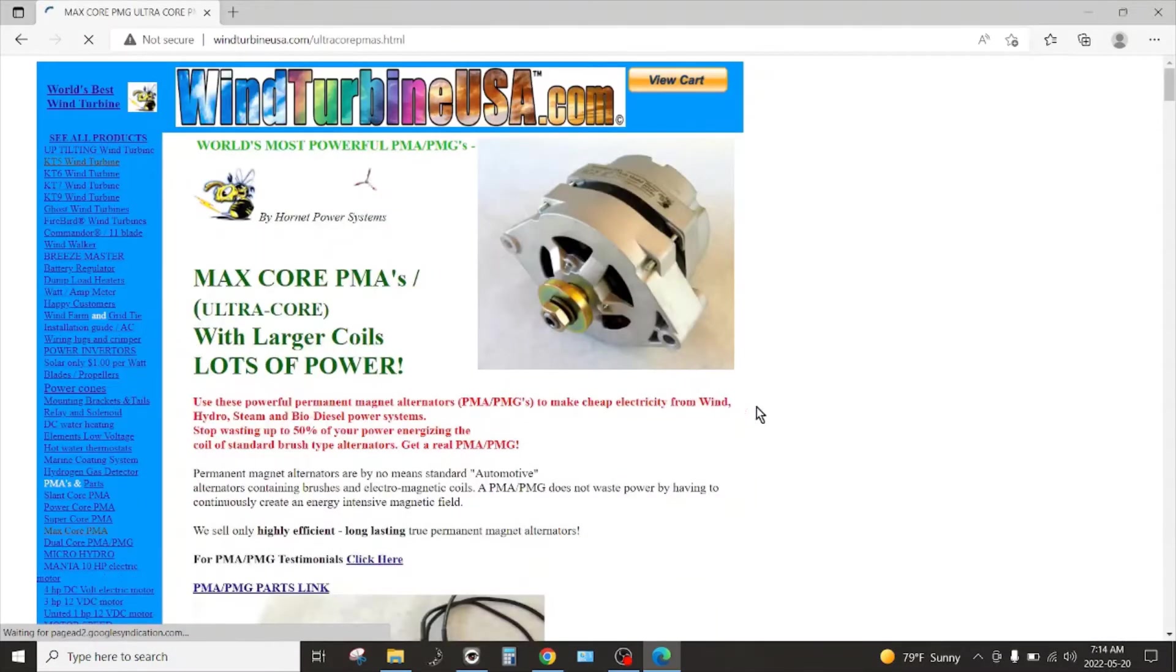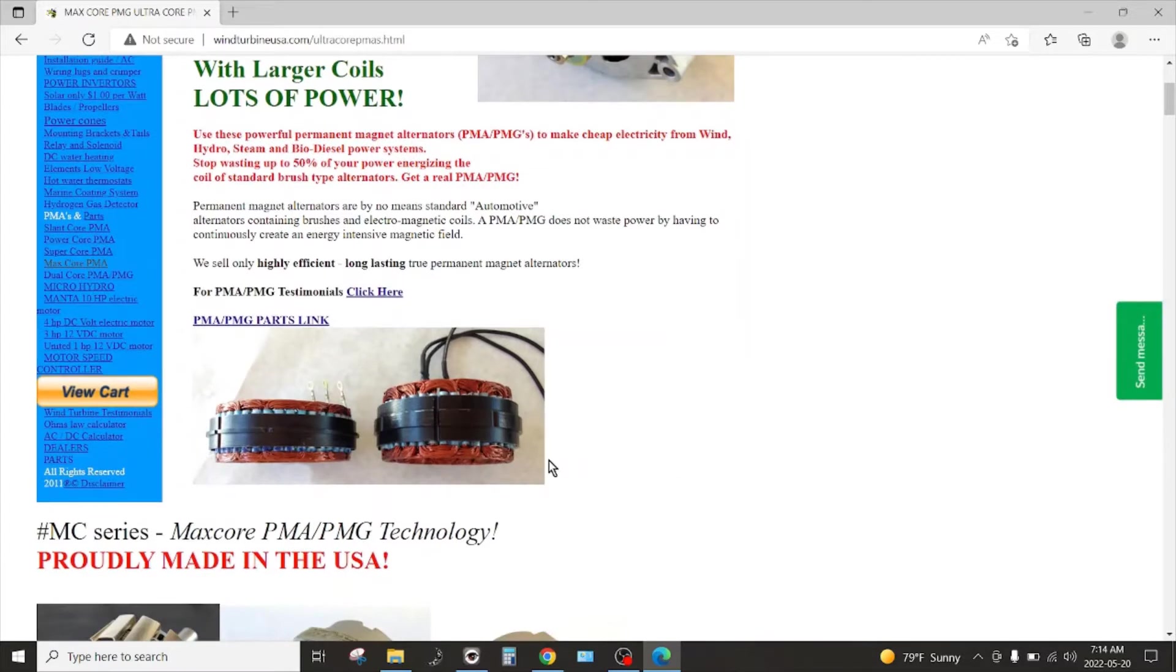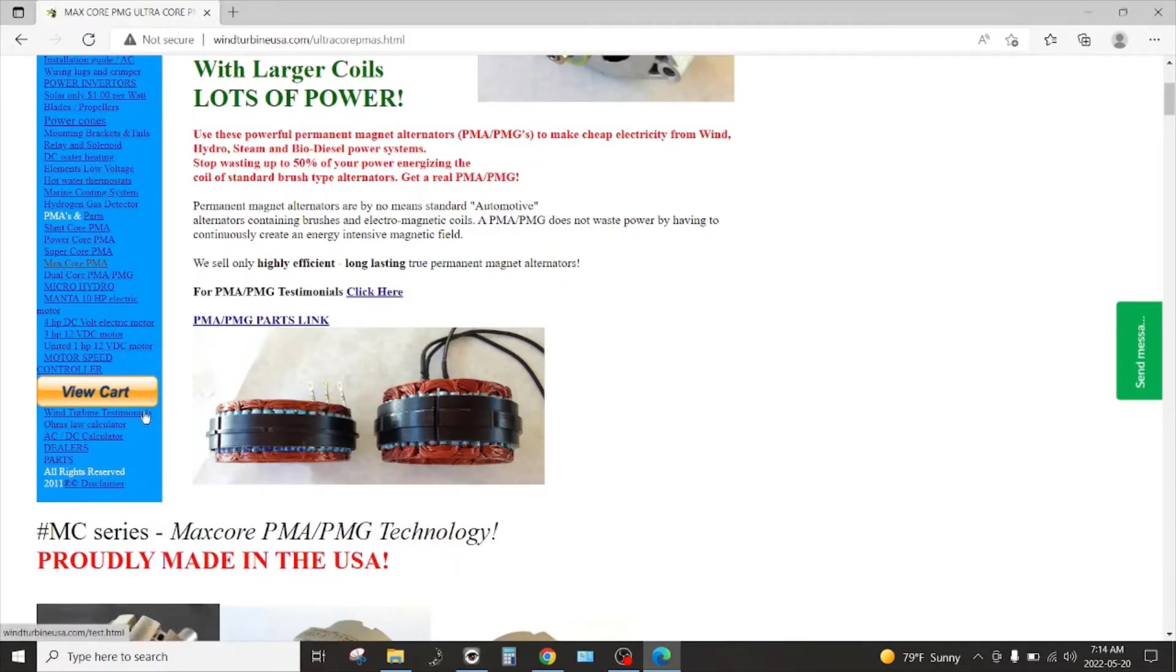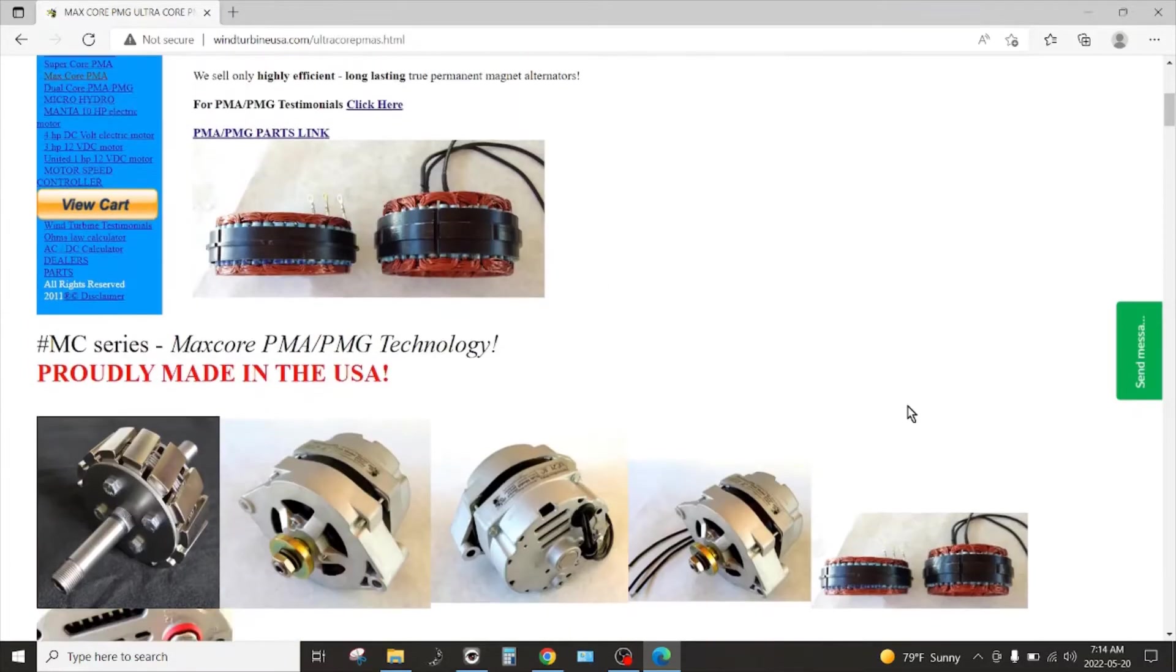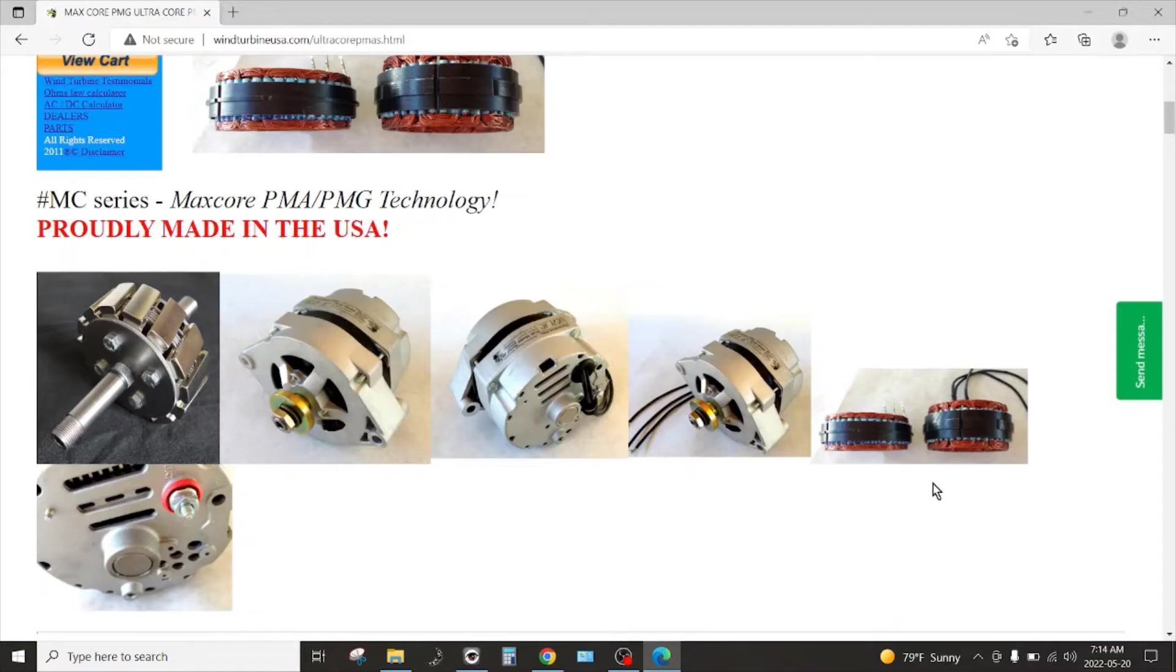This is the actual unit that I'm using, the max core unit, and you can see they've got some illustrations here, pictures here of the core and how it's got more windings and whatever. It does seem to work and it does make quite a bit of power and I'm pretty satisfied with this particular product.